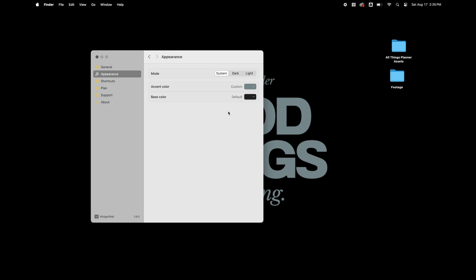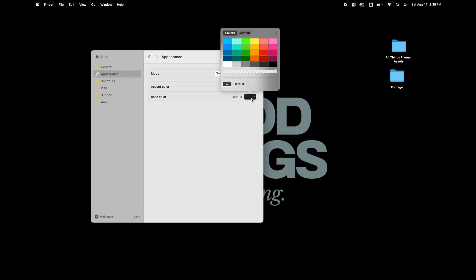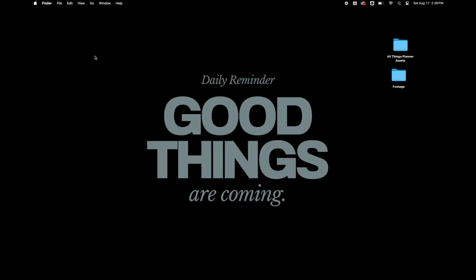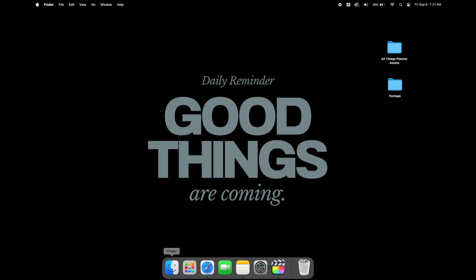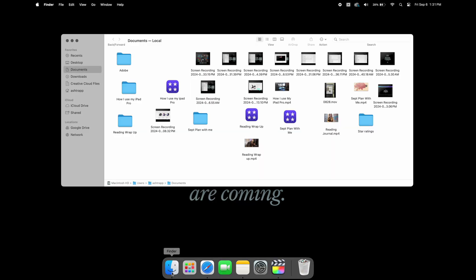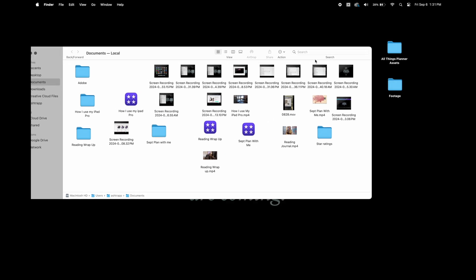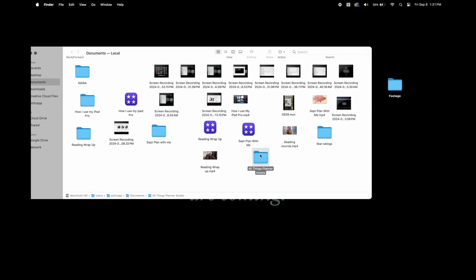I'm going to leave the base color as black because I want it to blend in with the wallpaper, the black background on my wallpaper too. Next thing I want to do is move these two folders from on my desktop and I want to add them to my Documents folder so they're not visible on the desktop but I can still access them in my files.